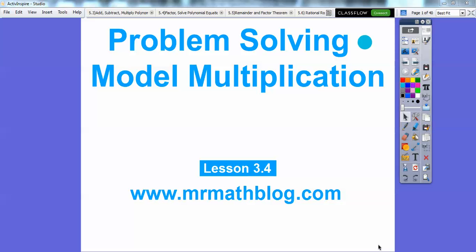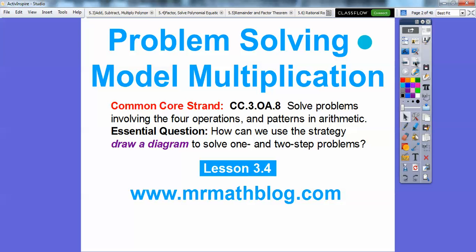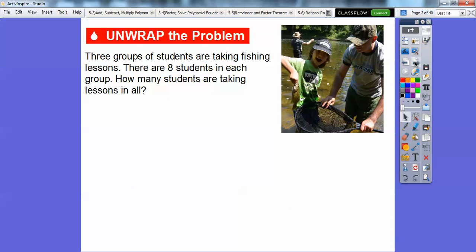Hey everybody, this lesson is problem solving and we're going to model multiplication. In this one we're doing bar models. Our essential question is how can we use the strategy — draw a diagram — to solve a one and two step problem? So we're going to use bar models here.